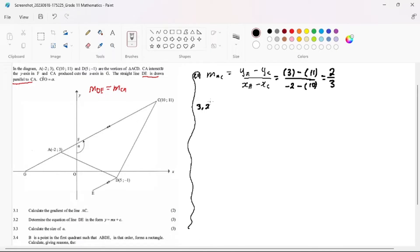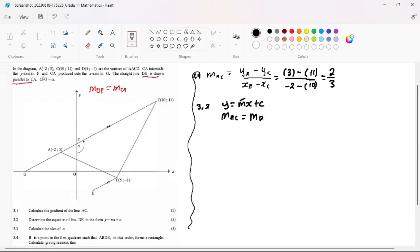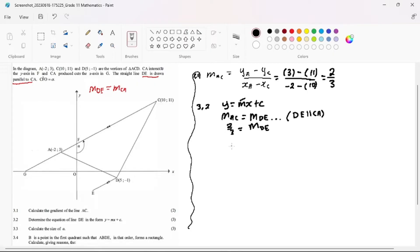Determine the equation of line DE in the form Y equals MX plus C. We already have our gradient, but we must tell the examiner that we know this. We can say the gradient of AC equals the gradient of DE, because these two lines are parallel. So DE is parallel to CA, meaning our gradient of DE is also 2 over 3.